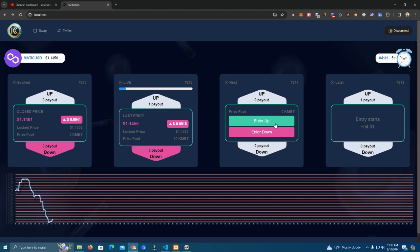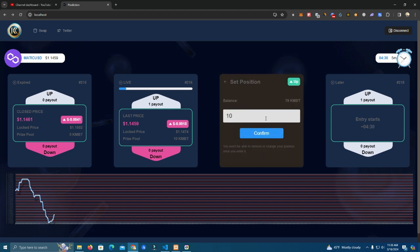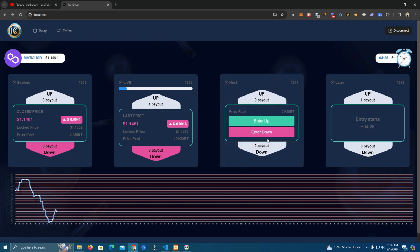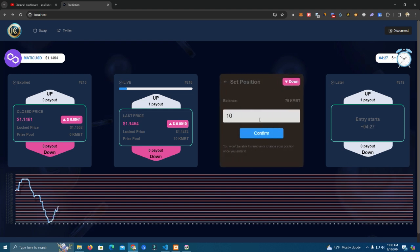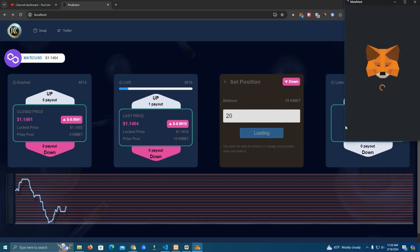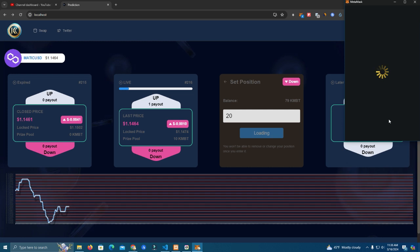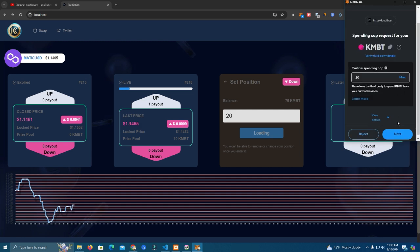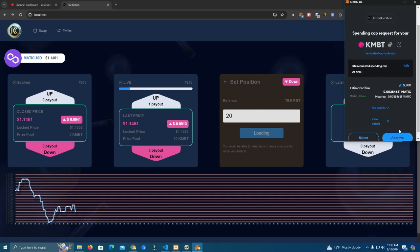Okay, now I'm gonna enter down on this one and I'm gonna enter 20 tokens. We approve first.